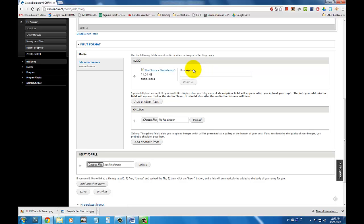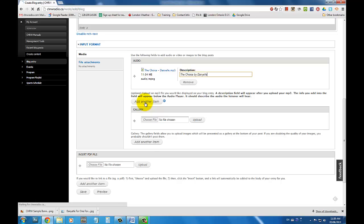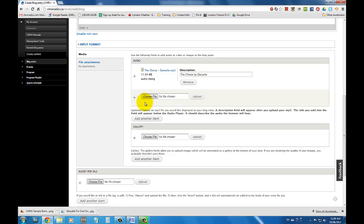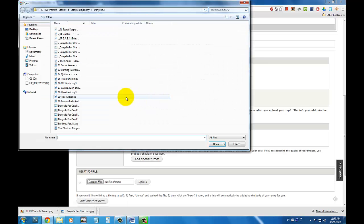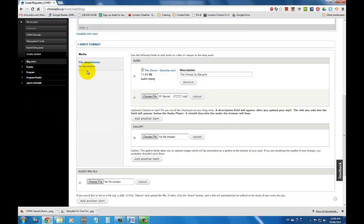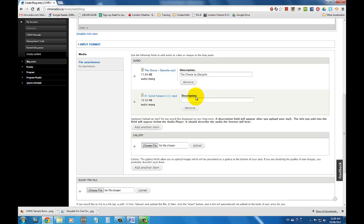You can type a description about the audio file. If you want to add more than one audio file, simply click on Add Another Item underneath the Audio section. Again, click on Choose File, double click the selected audio file, and click Upload. It is important to keep in mind that the maximum file size that you can upload is 20 megabytes. If you decide that you don't want to upload a certain audio file, simply click Remove.